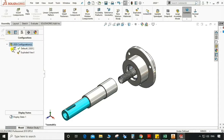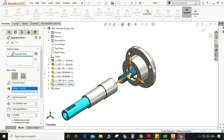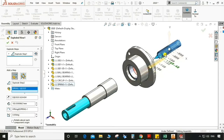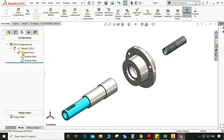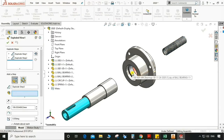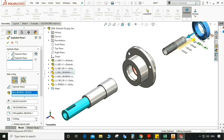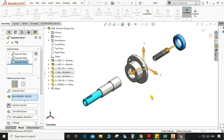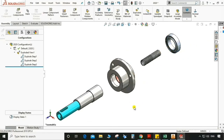Again go to exploded view, edit this feature, again select the spring, drag it from this side. Same — go to edit feature, select the bearing, drag this part. We can drag the part accordingly, like how they are going to assemble.